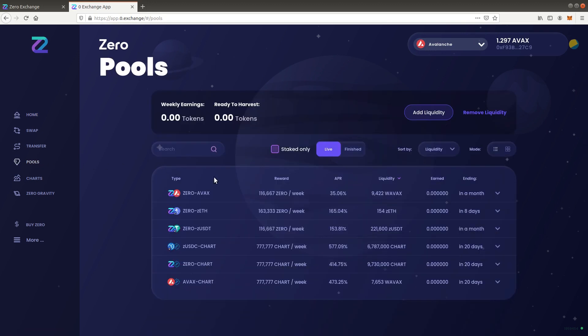The page displays a list of available liquidity pools. Each pool consists of a token pair. To add liquidity to the pool you need to own both tokens. The reward list shows which token is given out as a reward and how much of it is given out per week to all pool participants.